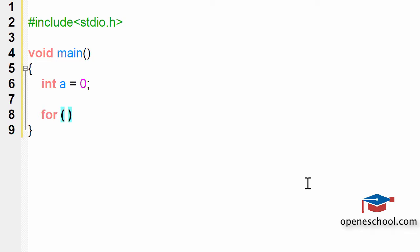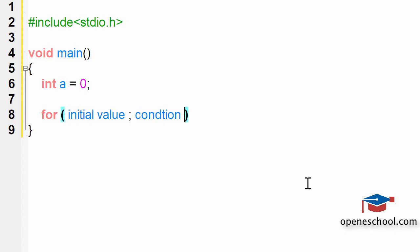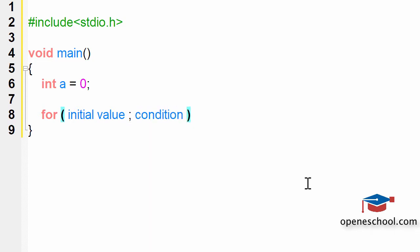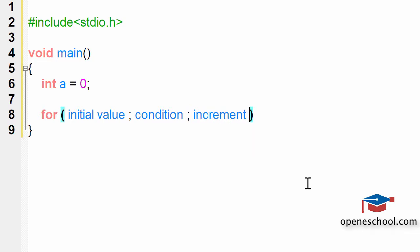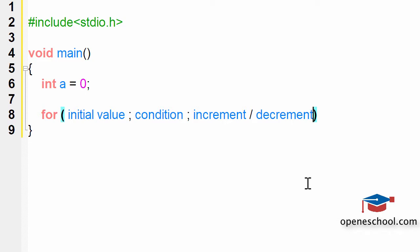One is the initial value part wherein we give the initial value to the variable. Then there is the condition part wherein we check the condition of that variable. And then there is the increment or decrement part where we increase or decrease the value of that variable.